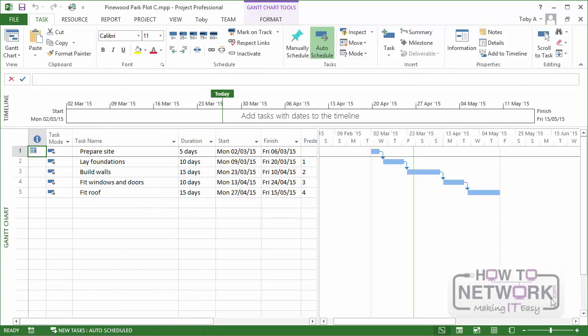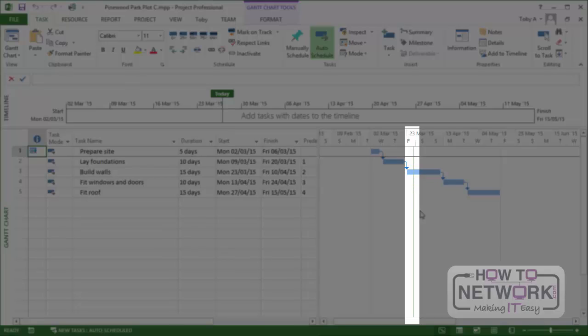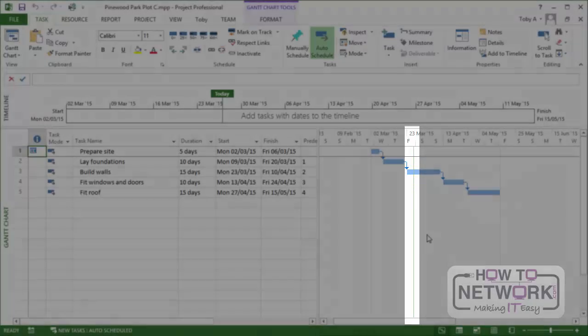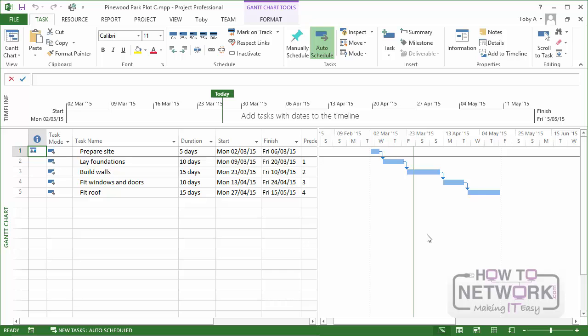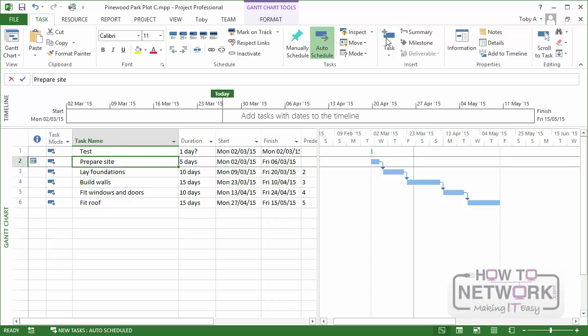So here we are at our building project and I'm going to add another task to this project. Now before I do, just let me point something out. At the moment I've got the whole project in view. You can see a vertical line there and the vertical line indicates today's date, the current date. Now if I add a task to the project, this is going to be a dummy task. So I'm just going to call it Test because I'm actually not going to keep this task for very long anyway. Because of the way my options are set, that task is created on the project start date.